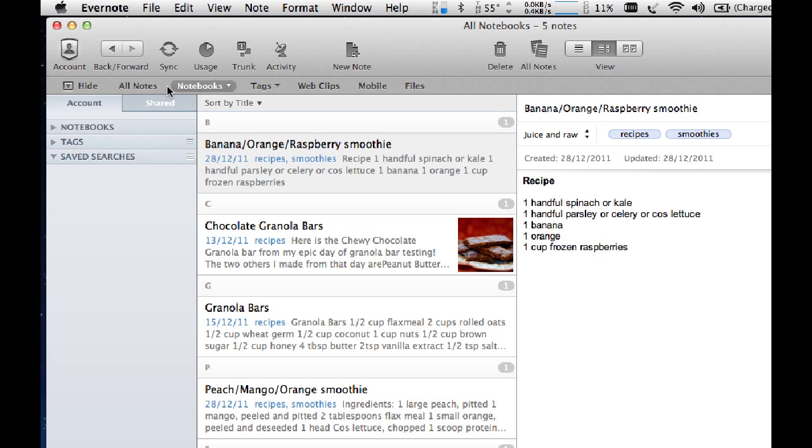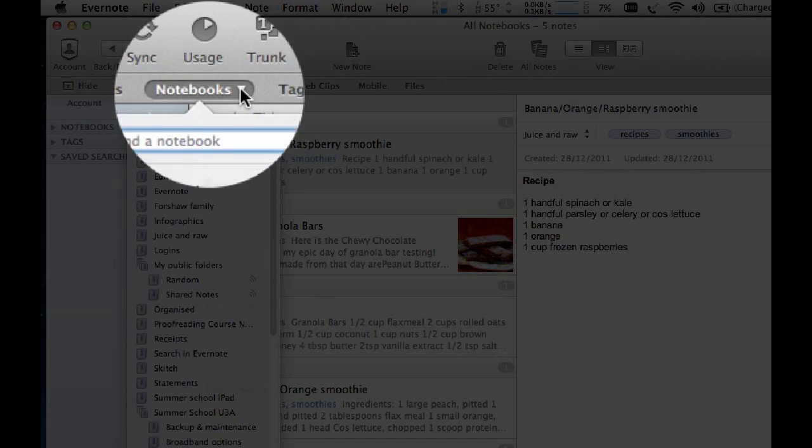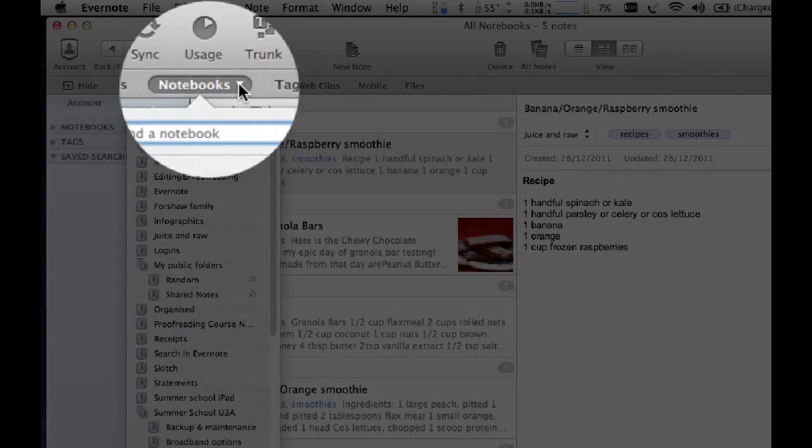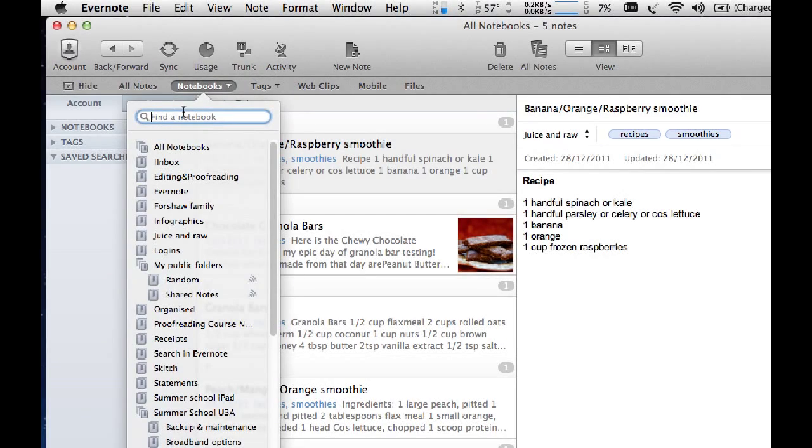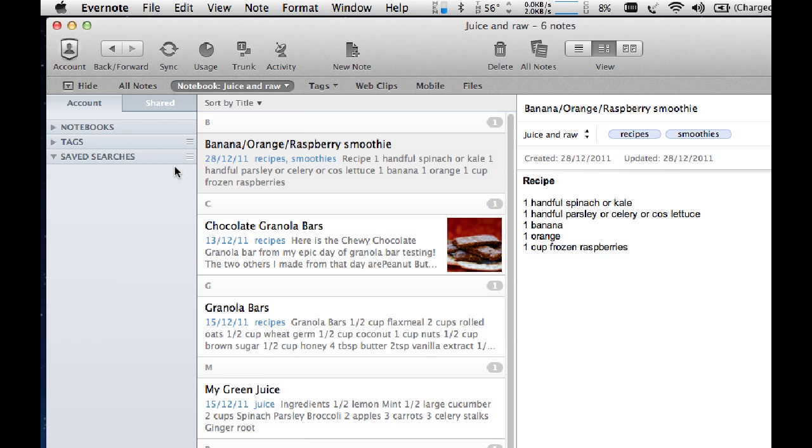The other way to filter is to actually use these headings up here. So I could go into notebooks and find my juice and raw notebook. And that will find that notebook and open that notebook. And all the notes within that notebook will open.